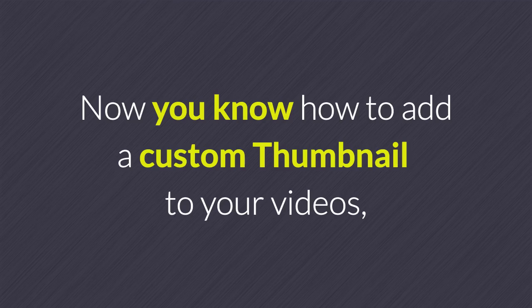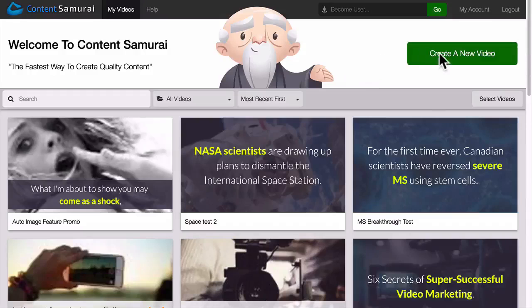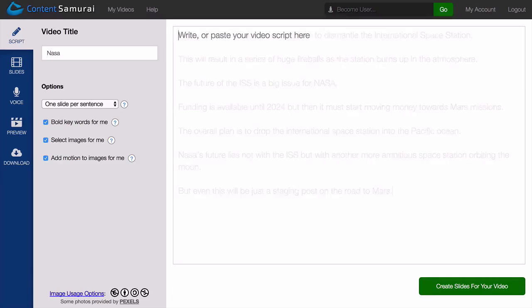Now you know how to add a custom thumbnail to your videos, you can add a professional touch that will make your videos stand out. And here's one more pro tip.